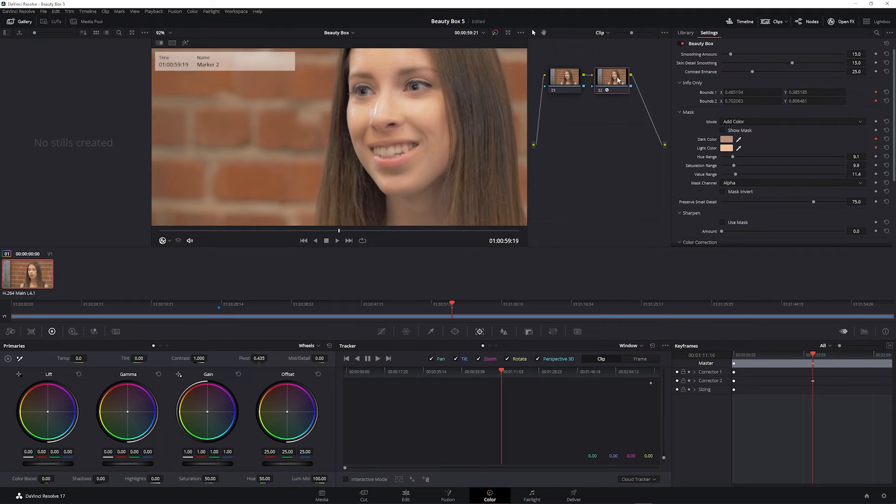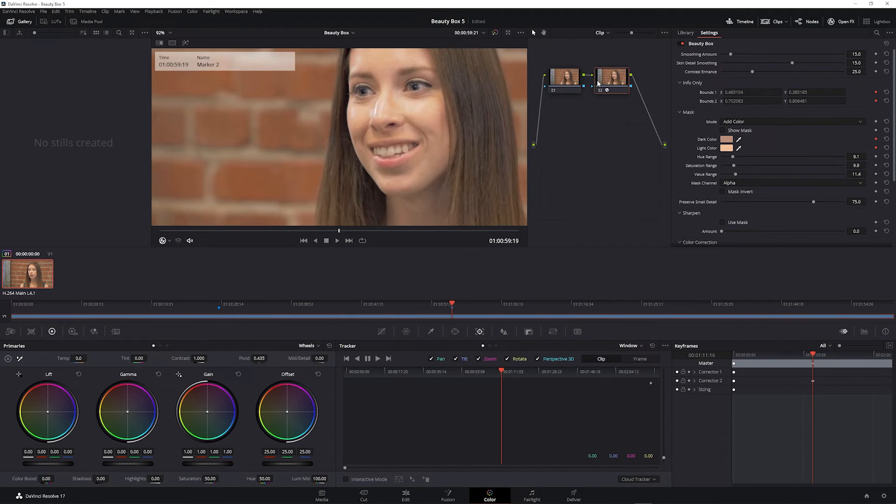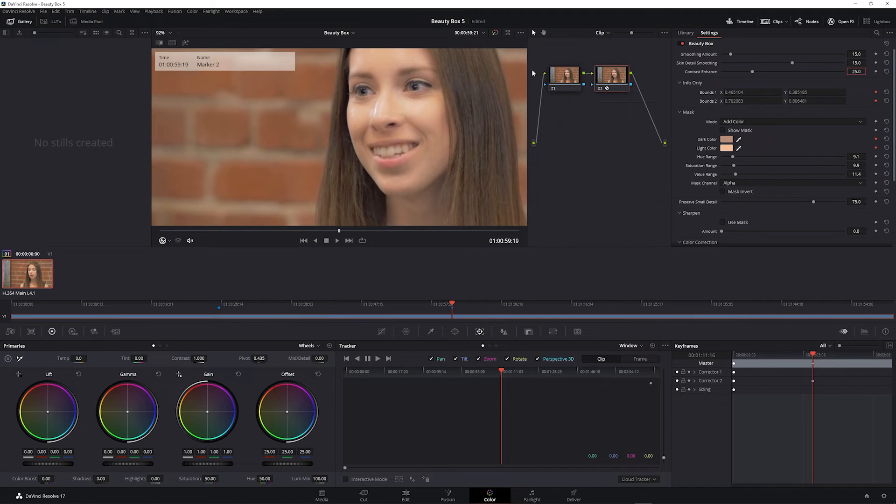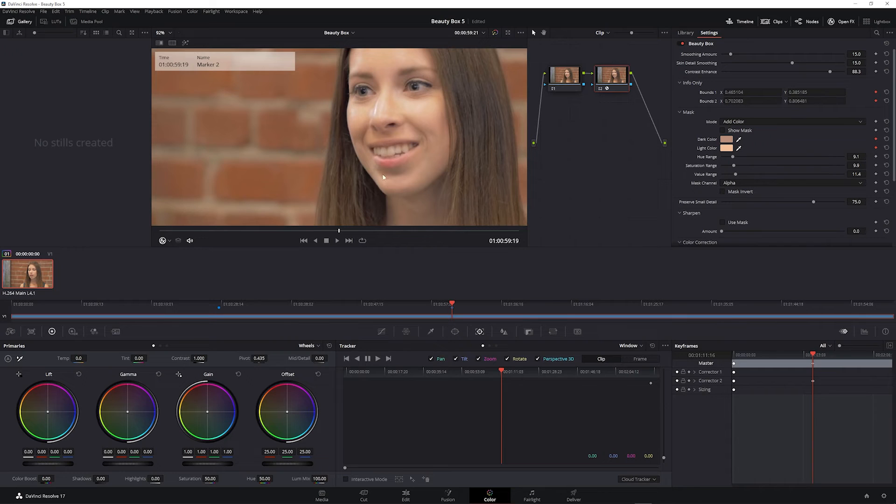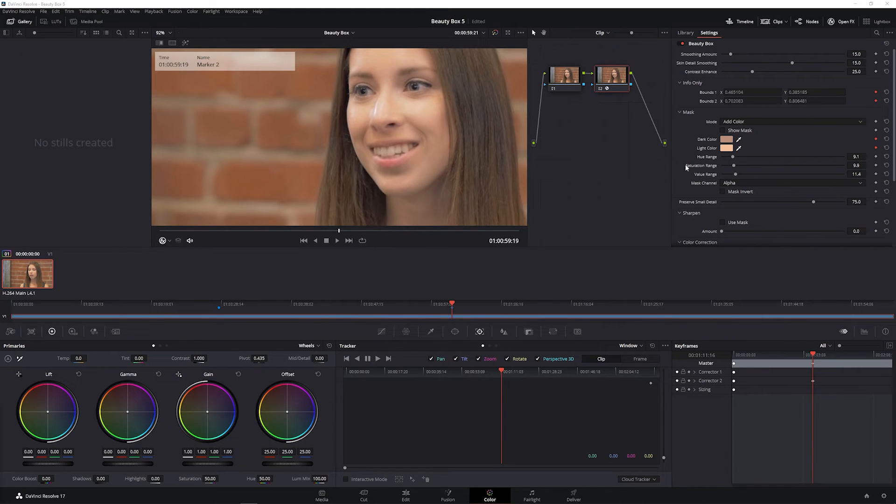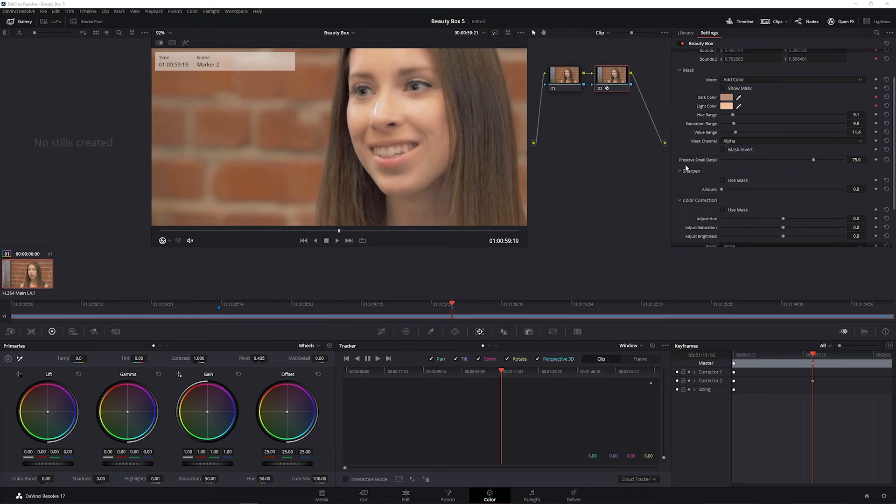And you can toggle the node on and off to see the before and after. Adding smoothing reduces the contrast of the skin, and you can use the contrast enhanced slider to add some of that definition back in.